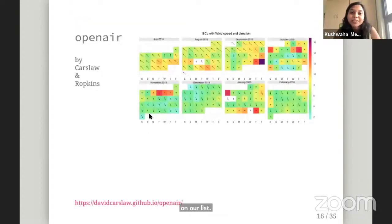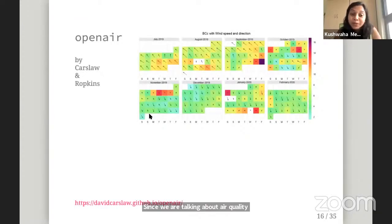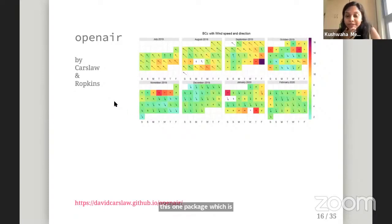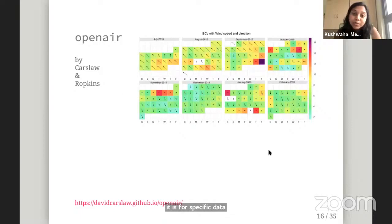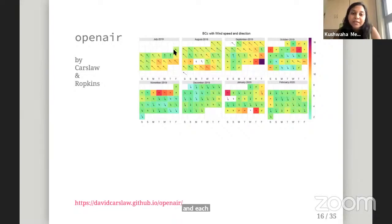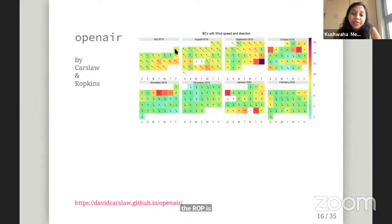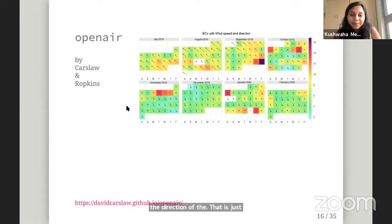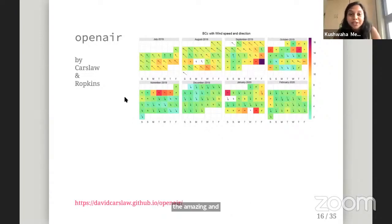Since we're talking about air quality, there is one package which is really cool and very helpful called openair by Carslaw and Ropkins. It's for air quality-specific data and has some really cool visualizations. One that we make very often is called a calendar plot. As you can see, this is a calendar from July 2019 to February 2020, where each box is a single day. The color signifies the pollutant concentration, and the arrow shows wind direction and magnitude. This one single plot is doing a lot of work and is very informative to use. If you work in air quality and haven't checked it out yet, definitely check out the openair package.